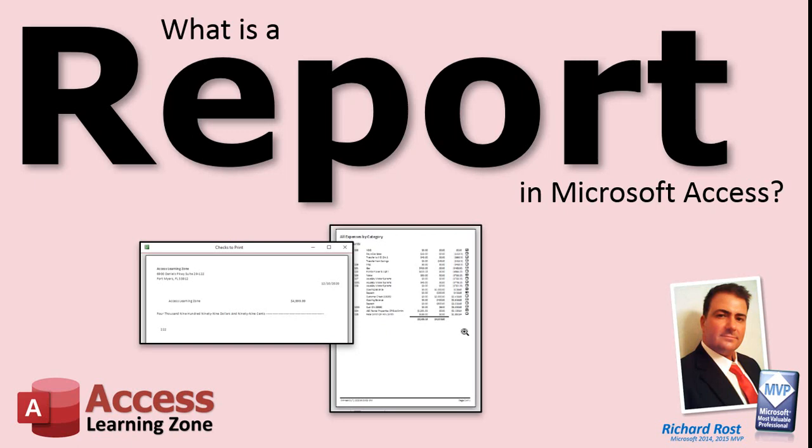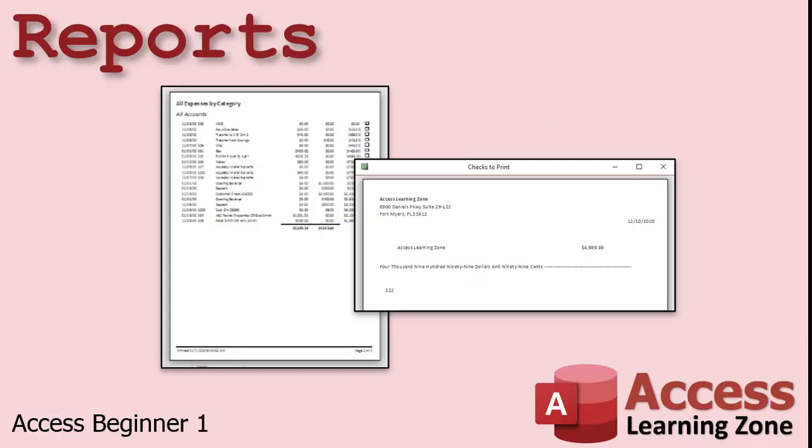What is a report in Microsoft Access? Reports are specifically designed to present data to people who are not using your database. You can print a report out. You can send it to someone as an email attachment or as a PDF file.